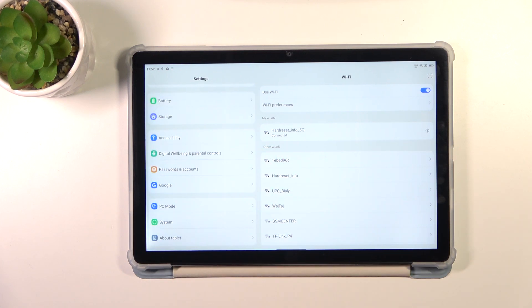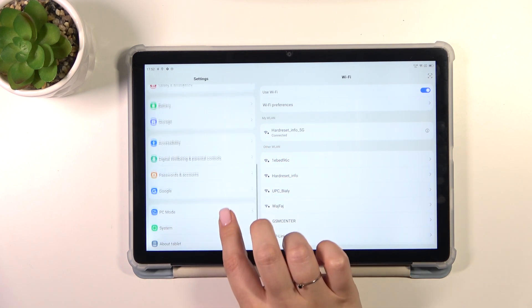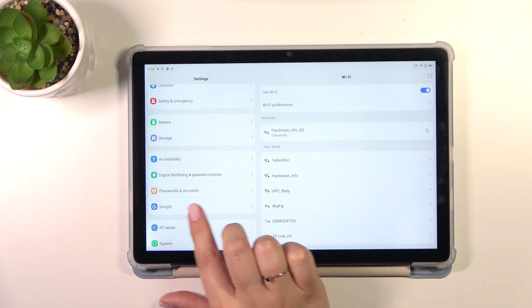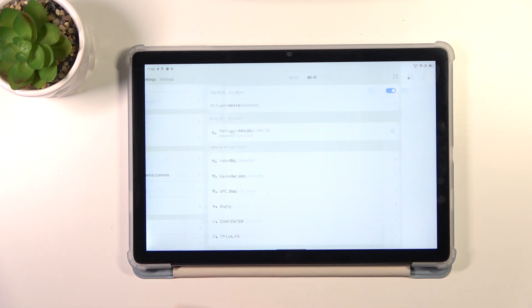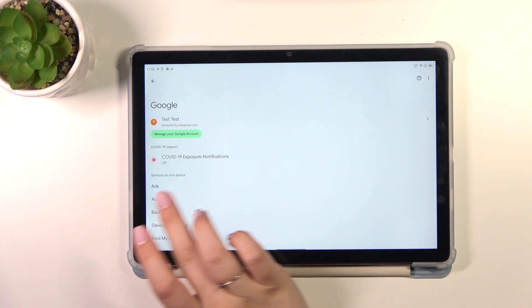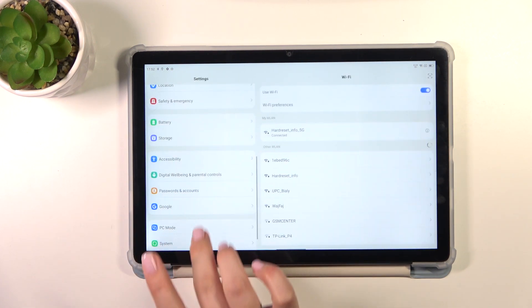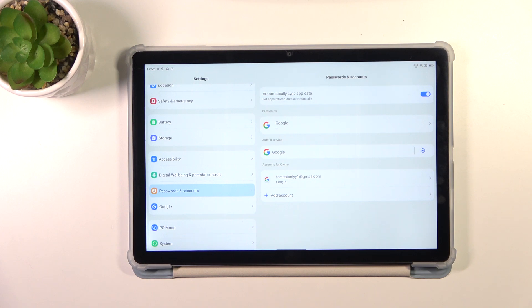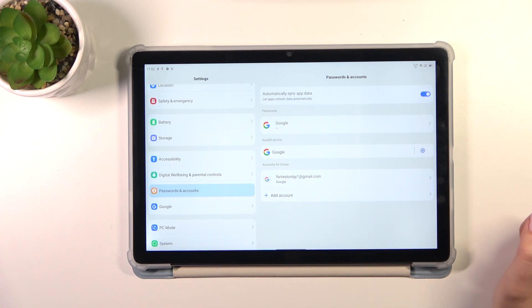To find either Passwords and Accounts or Google, it's up to you. I prefer the Passwords and Accounts so let me tap on it. And as you can see, this is the section with the accounts. I've already added the account, but let me add a new one.